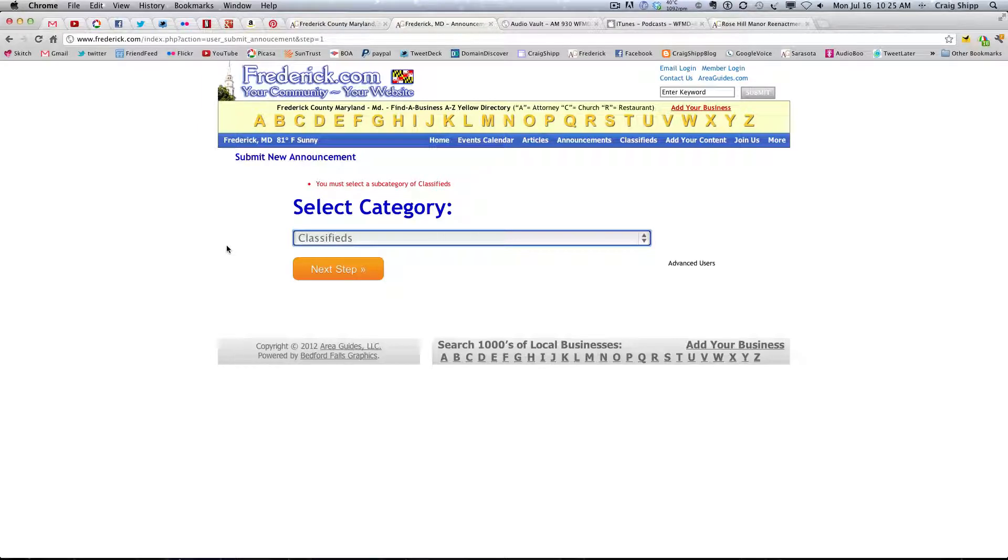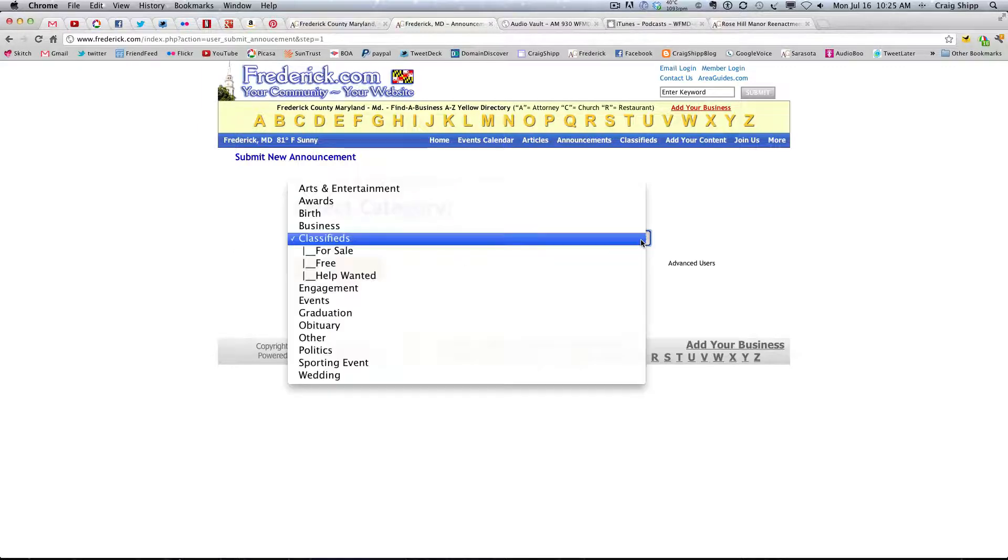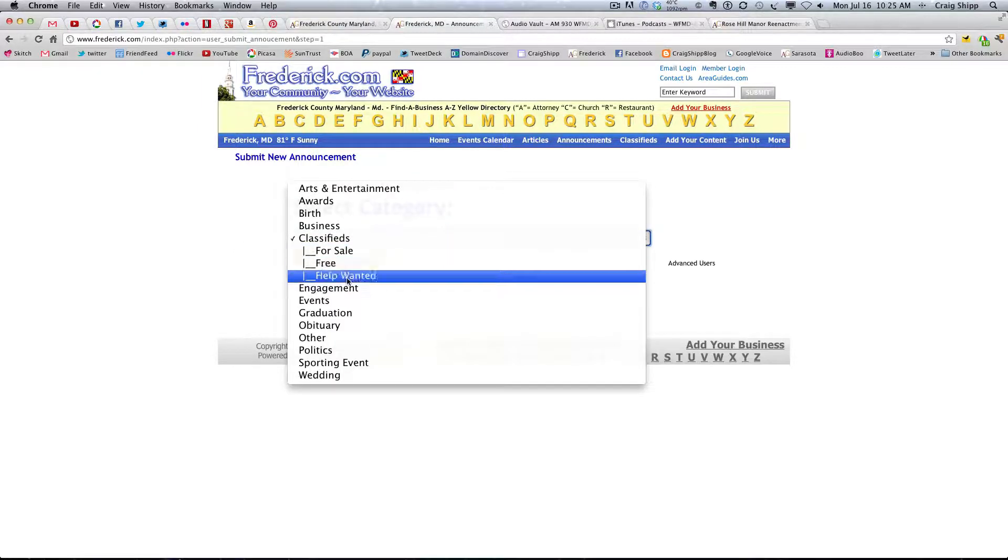So, I think in each case here, we should have it say select category here. And have it force them to pull down the menu and select what they want.